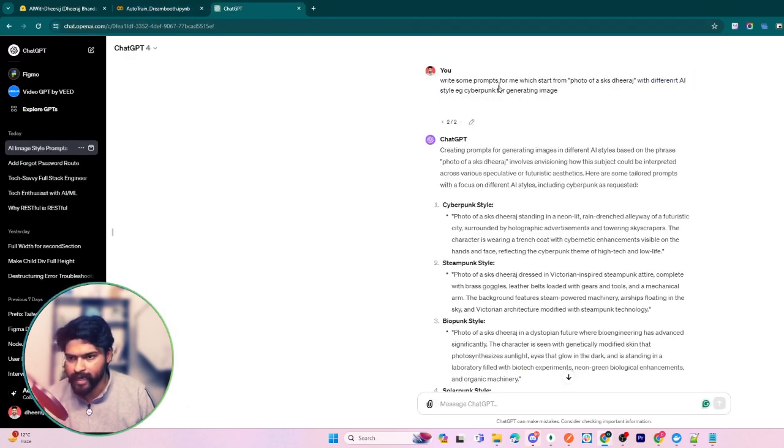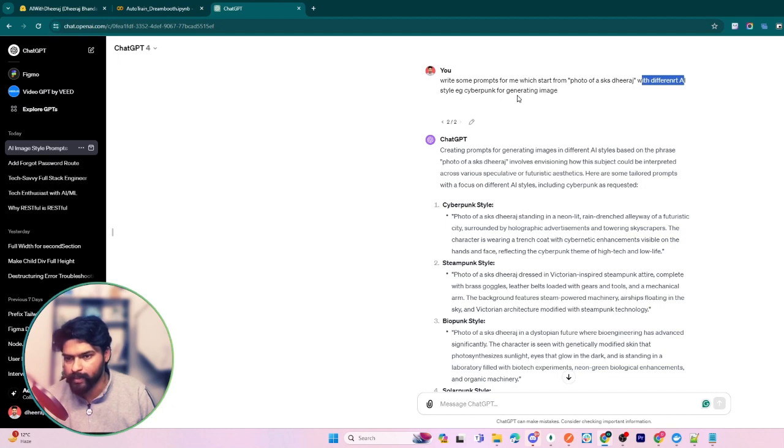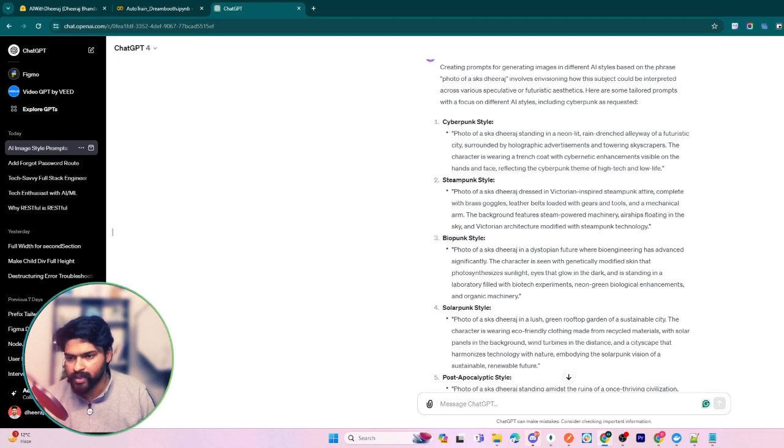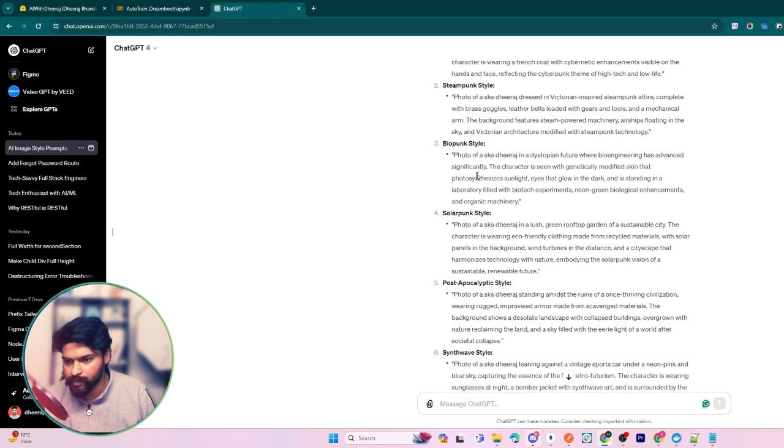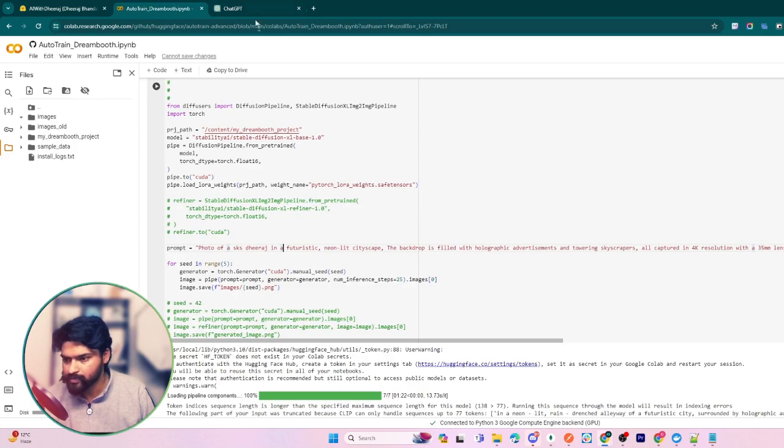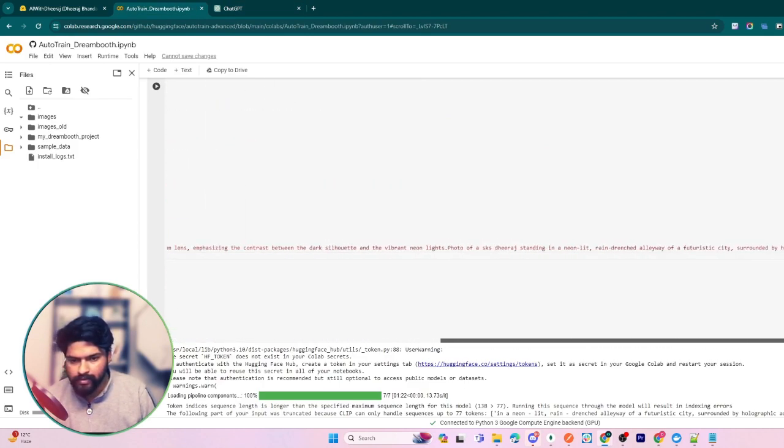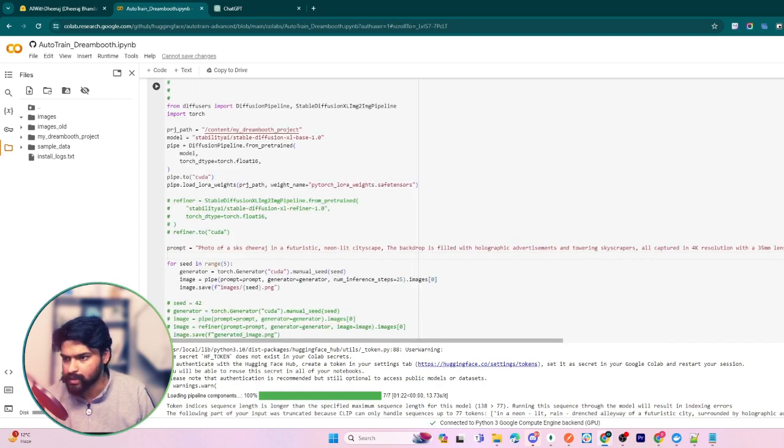You can see the prompt is starting from 'photo of a sks Dhiraj'. This prompt I have taken from ChatGPT. You have to simply write like 'write some prompts for me which start from photo of sks Dhiraj with different AI styles, example cyberpunk, for generating images'. It will provide you some awesome prompts that you can use there, so I am using one of them.